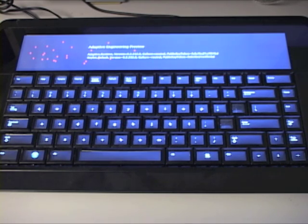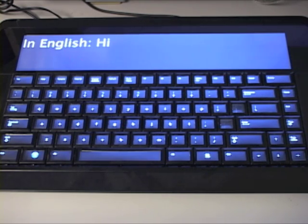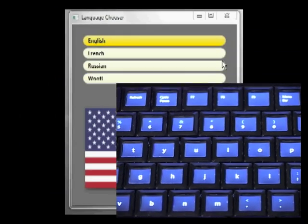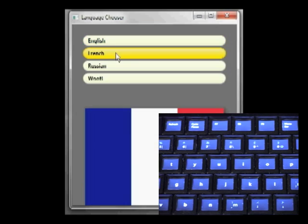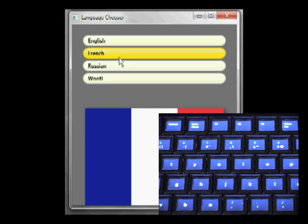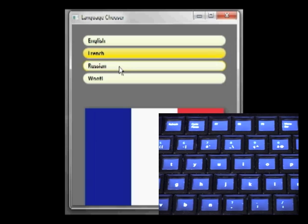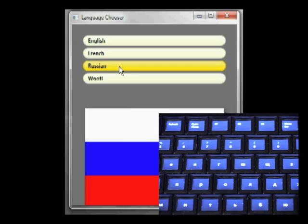Programs running on the computer can change the keyboard on the fly to customize it for the task at hand. For instance, in this app running on the computer that the keyboard is attached to, you can change from an American keyboard, to a French keyboard, to a Russian keyboard.